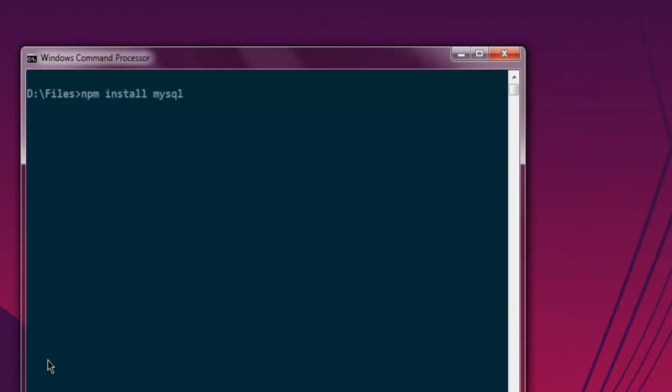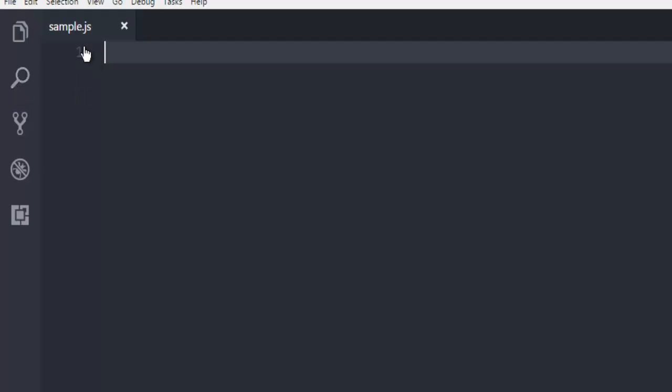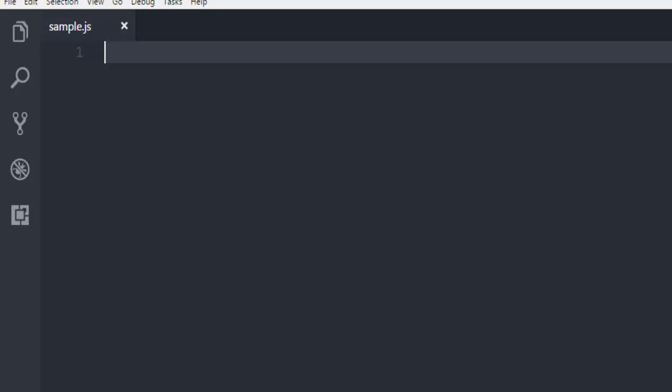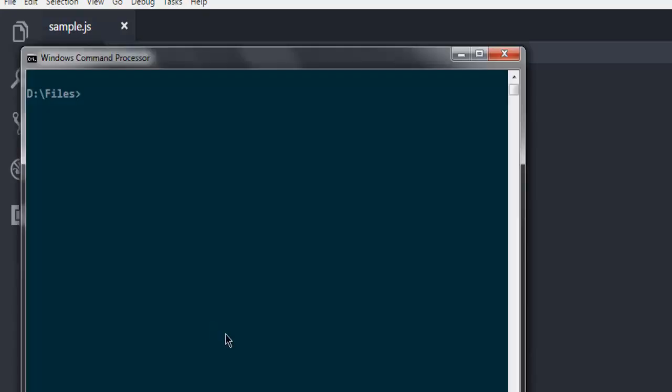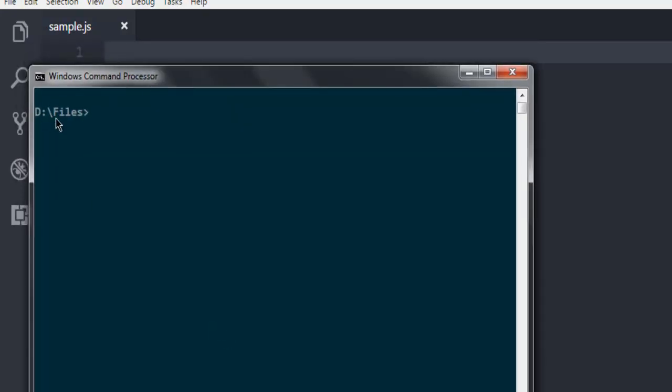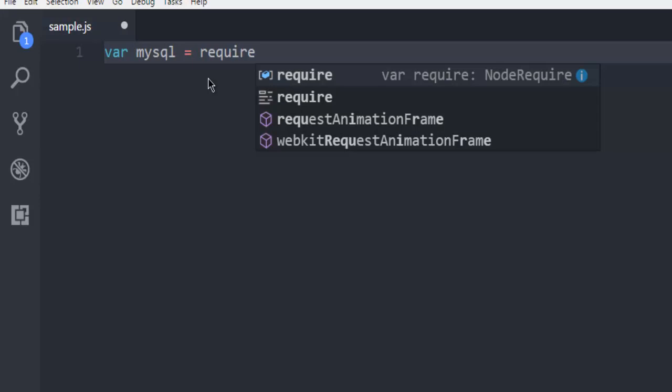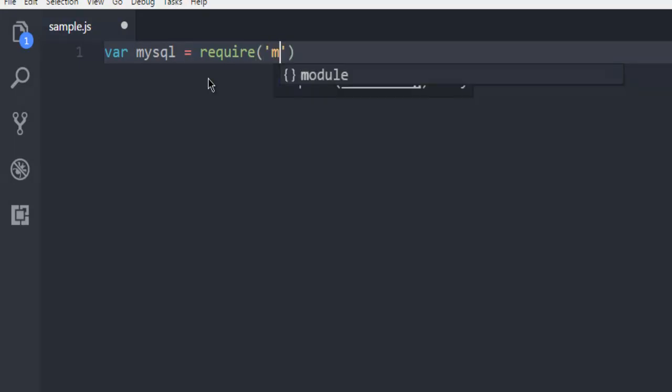After that we are going to write the code. So I have this Visual Studio Code text editor and I have created sample.js file in it, and navigated to that directory where I have this sample.js. Next thing, let's create our MySQL variable that will basically call this module.